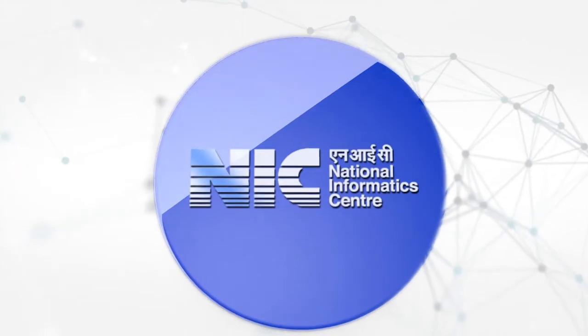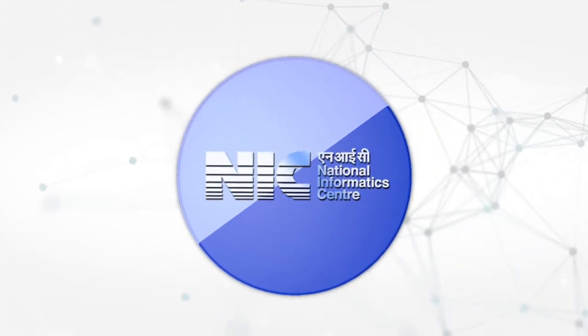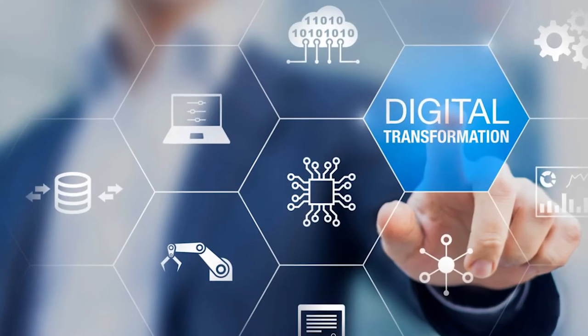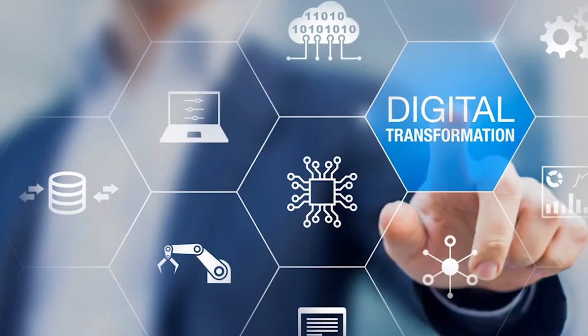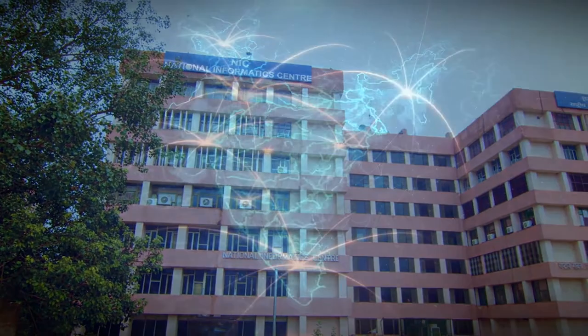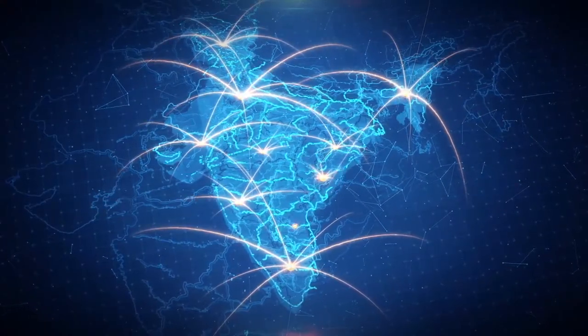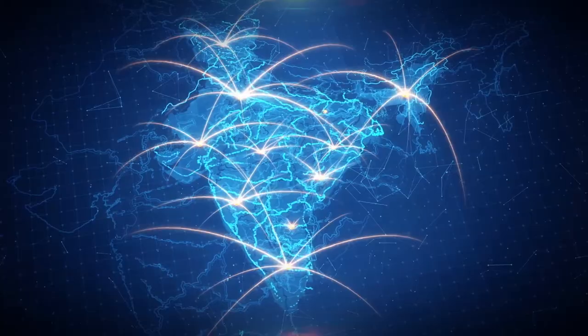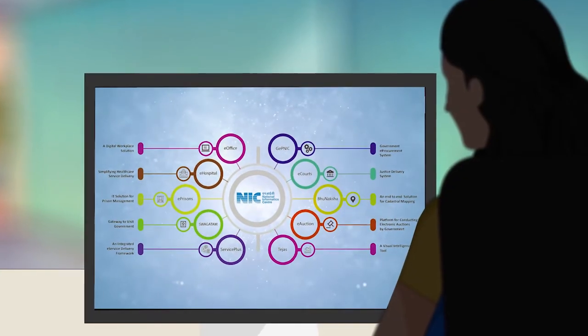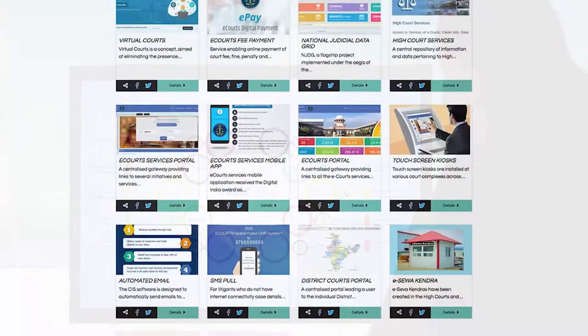National Informatics Centre has been continuously working towards digital transformation of the entire government at the centre, states, UTs and district level by influencing departments and adopting effective digital solutions.